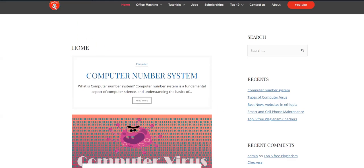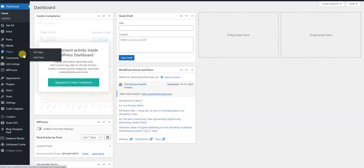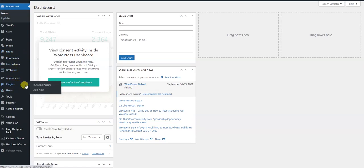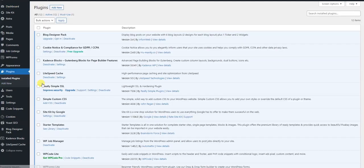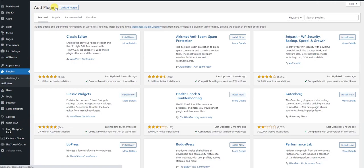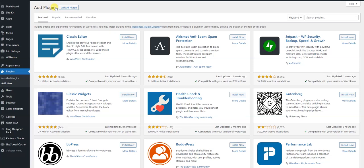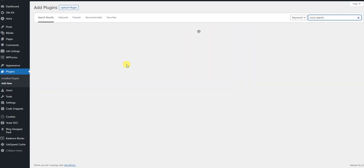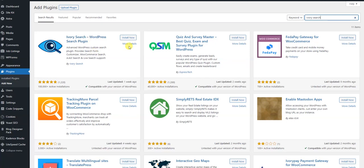If you are using a Content Management application in WordPress and you want to click on the plugin, you can click on the new plugin. It will allow you to click the command button.